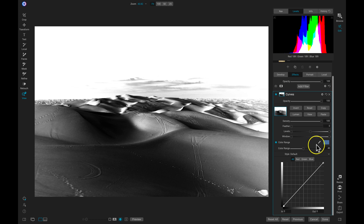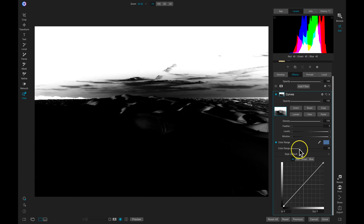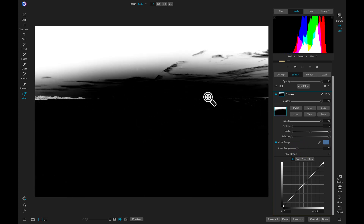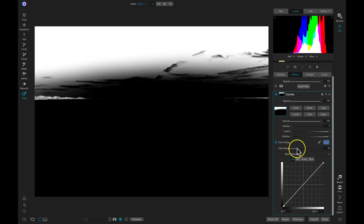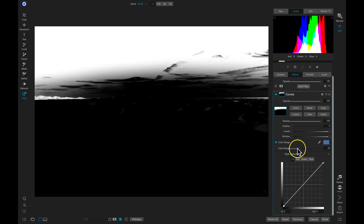To modify your color range you can use this color range slider. The color range slider allows me to modify how many of those color tones are adjusted by the mask. If I don't want that many color tones within the mask, I can just lower this slider and now it's targeting the really strong blue tones within my image. I'm going to add in maybe a little bit more just until I can see a little bit on the sand dunes.